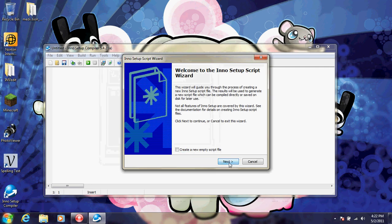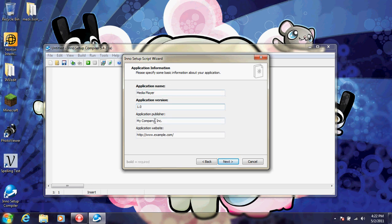Click next and type in your program's name. So, media player, 1.0, type in all this stuff that you want.